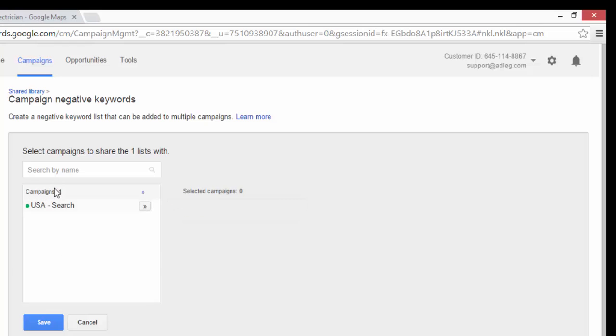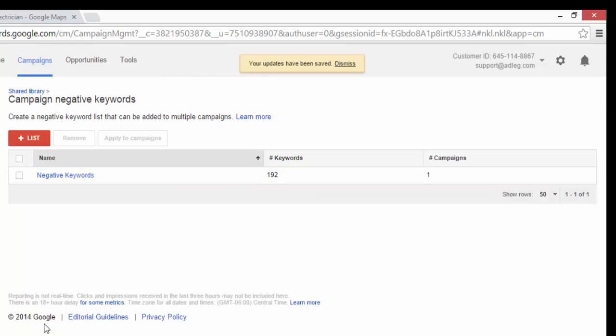If you were to have multiple campaigns here you can click the arrow at the very top and it would add all of your campaigns at once and click Save.